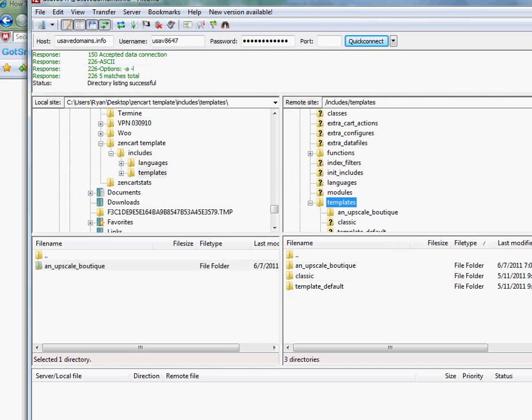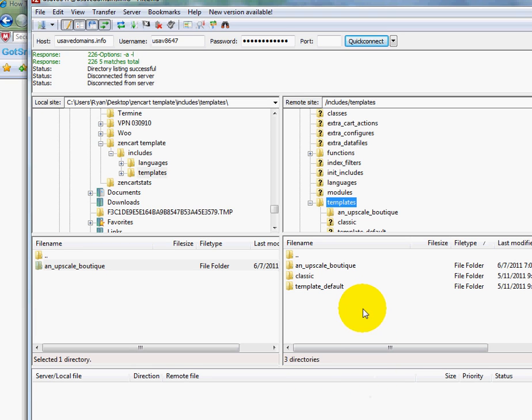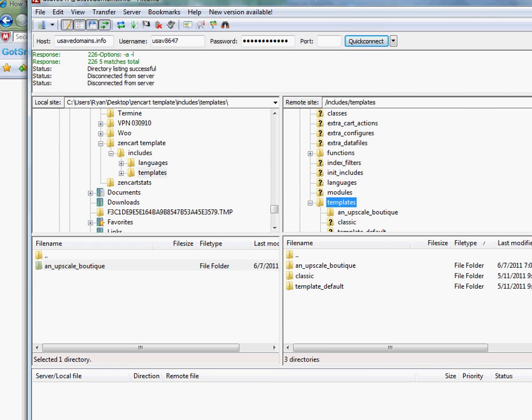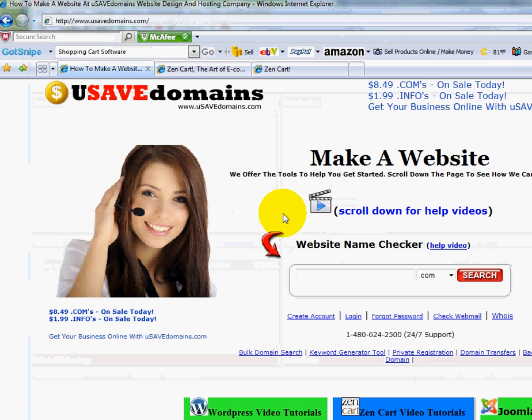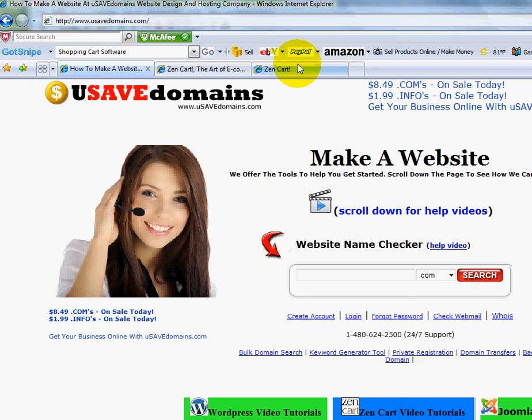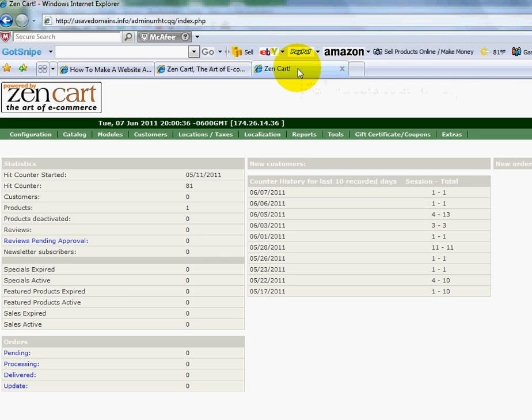So I'm going to go back to my files that have uploaded, and you'll see here that they've all completed. What I'm going to have to do now is go into the Zen Cart control panel, the back end, and I'm going to now need to tell the system that I want to use a different template.